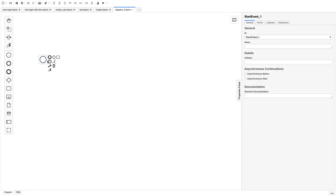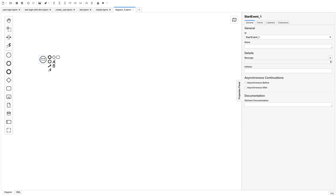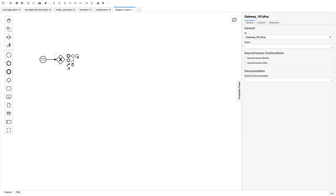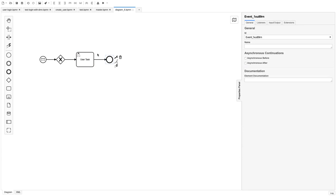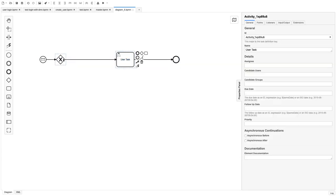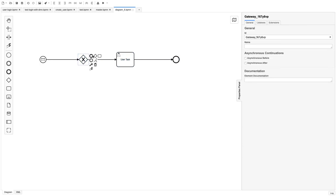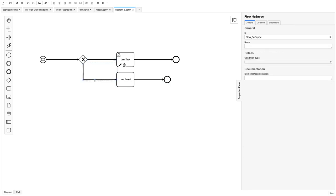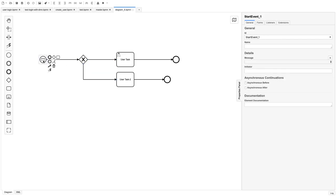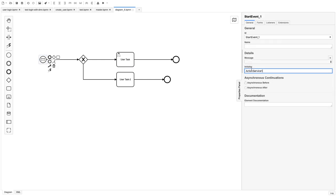Let's create another BPMN. This will start with a message start event. You can have a gateway here and maybe execute some tasks. Let's add a user task because we want to stop here and see what variables we are getting and whether it is executing. We'll call the end event the end of the flow. We can create multiple user tasks — 'user task one' and 'user task two'. The conditional expression can check the variables being passed. This message start event should point to an expression: the initiator is 'action service one'.